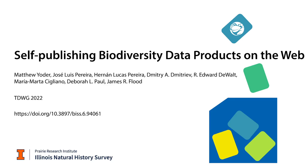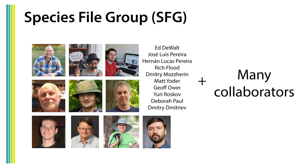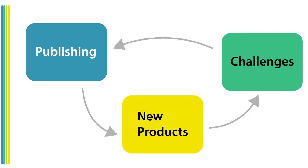Hello everyone, my name is Matt Yoder. On behalf of my co-authors, I'm excited to be presenting virtually here at TADWIG 2022. I want to start by saying that while I'm doing the presentation, this is clearly a talk that comes from many co-authors' efforts, in particular the Species File Group and our many different collaborators. Today I'd like to talk about three things.